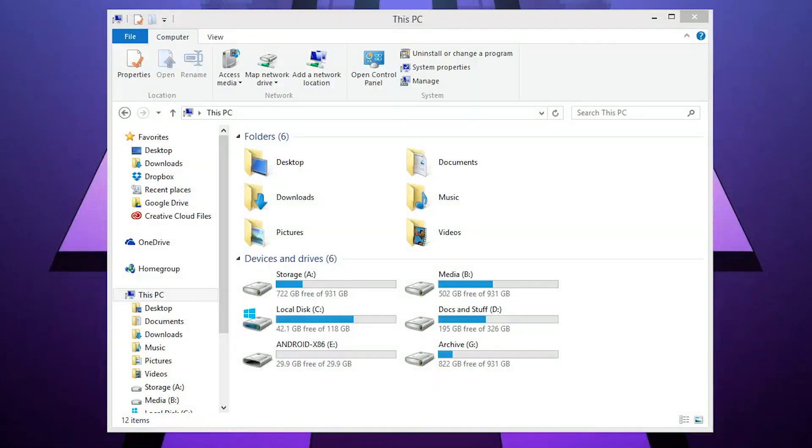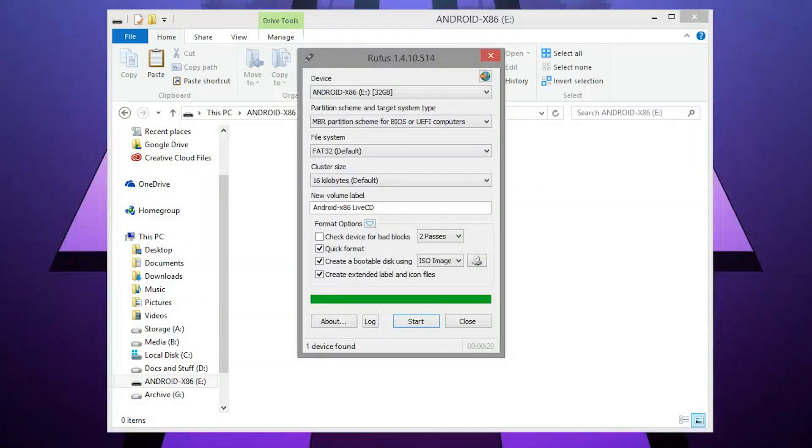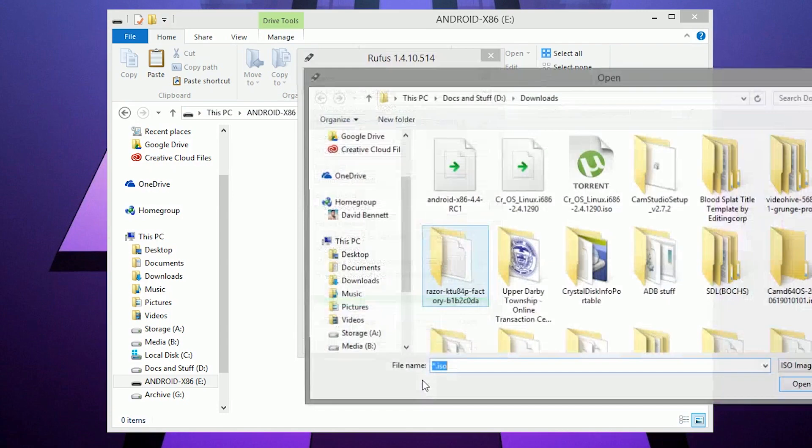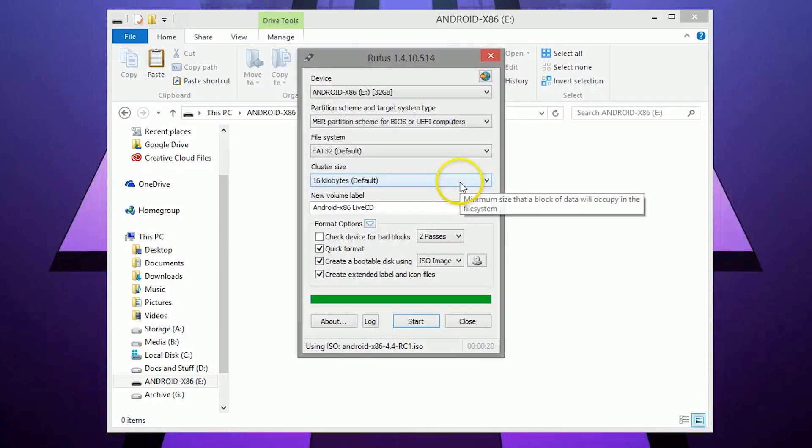Make sure the USB drive has at least one gigabyte of free space and download a free program called ROFIS. Inside of ROFIS make sure the right drive is selected and choose the ISO file. Then click start.